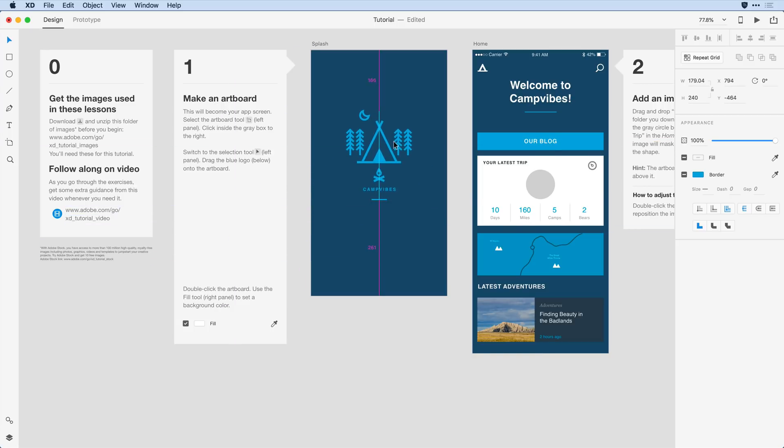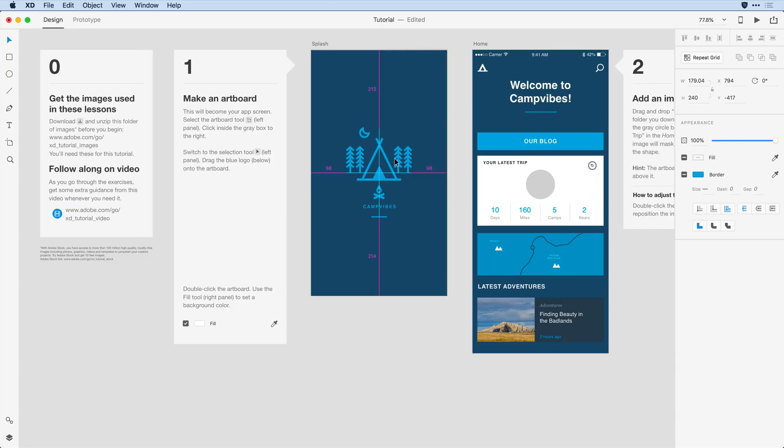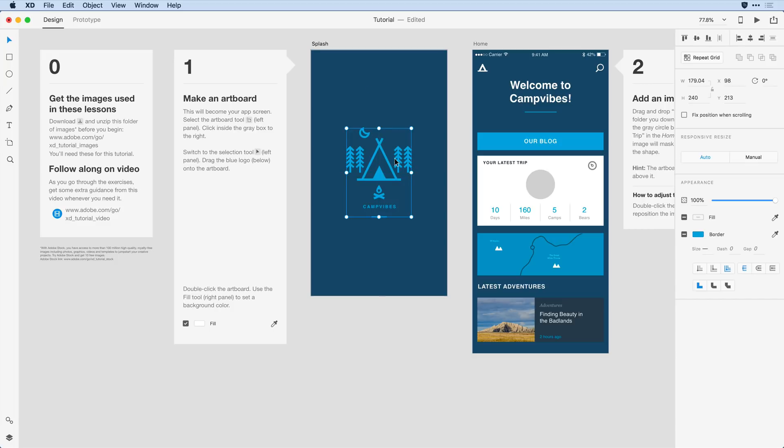Notice that as I drag I get nice indicators here letting me know when my object is centered both horizontally and vertically in the design. Now that I have that all set, I'll go ahead and click off on the side to deselect the graphic.